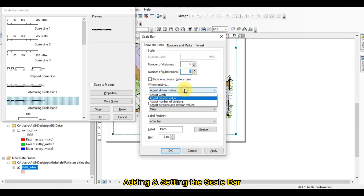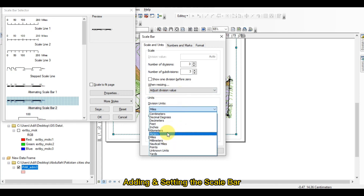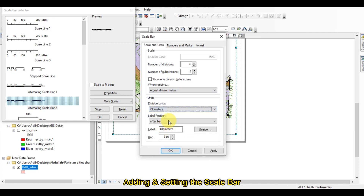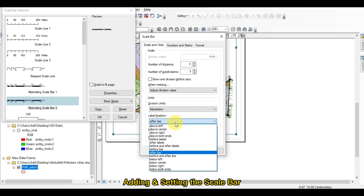This is the scale and units, and this is the adjustment of your division — adjustment width. This division is currently in miles; I just want to make the division in kilometers. You can change to any of your desired unit according to the map. Sometimes I use meters, and sometimes inches, depending upon the type of map and what the customer needs.